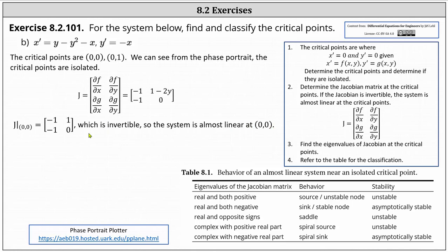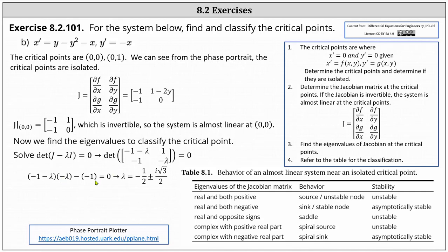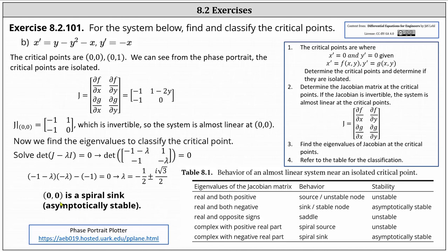Next, we determine the eigenvalues of the Jacobian. The type of eigenvalues will allow us to classify the critical points based on the classification table. Setting the determinant of J minus lambda I equal to zero gives the determinant of the two-by-two matrix equal to zero, where the determinant equals the quantity negative one minus lambda times negative lambda minus negative one, which must equal zero. Solving for lambda, we get lambda equals negative one half plus or minus i times square root three divided by two. Because the eigenvalues are complex with a negative real part, the behavior is a spiral sink, and the stability is asymptotically stable, at the critical point zero comma zero.